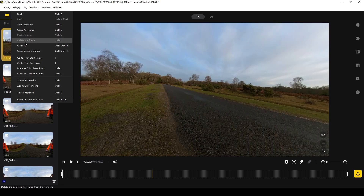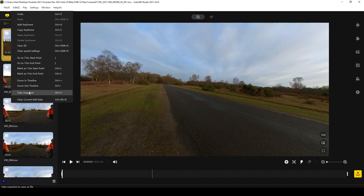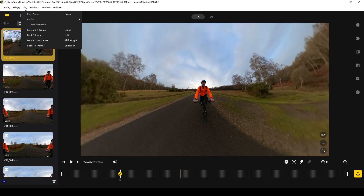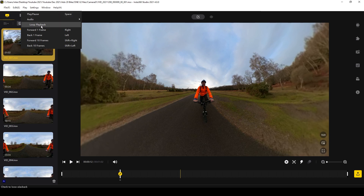Also, if you want to clear all your keyframes, your speed settings, or take a snapshot from your video, you can go to the Edit tab. Under the Play tab you have some more keyboard shortcuts and you can also change whether your clip loops when it comes to the end for playback, so it starts again when it's finished playing.